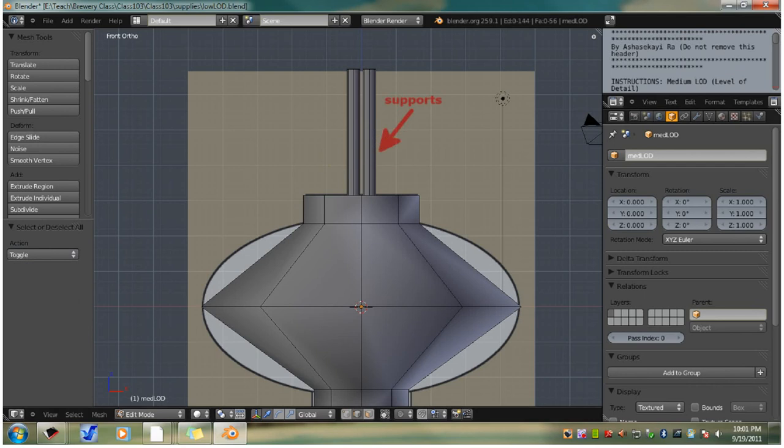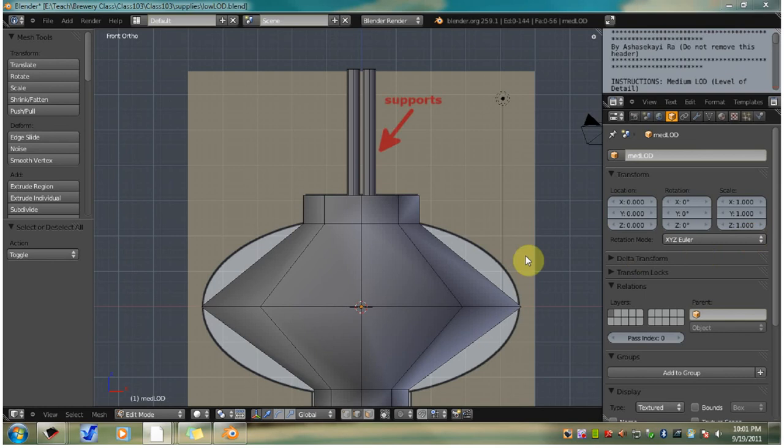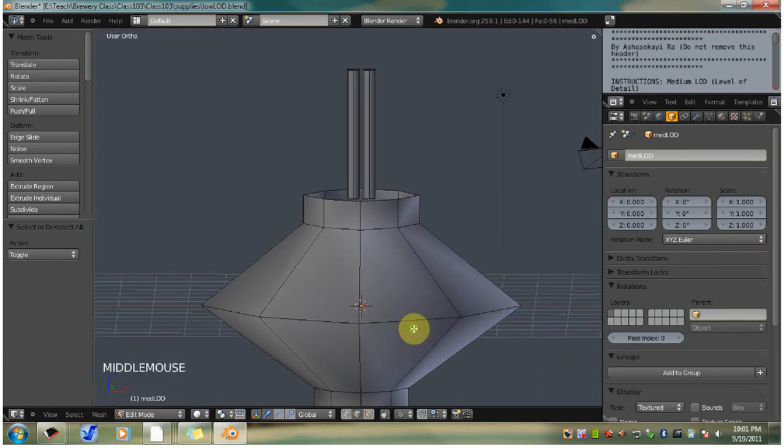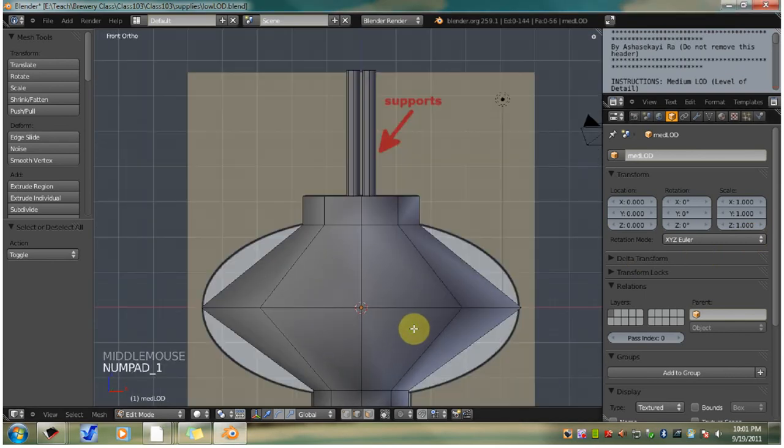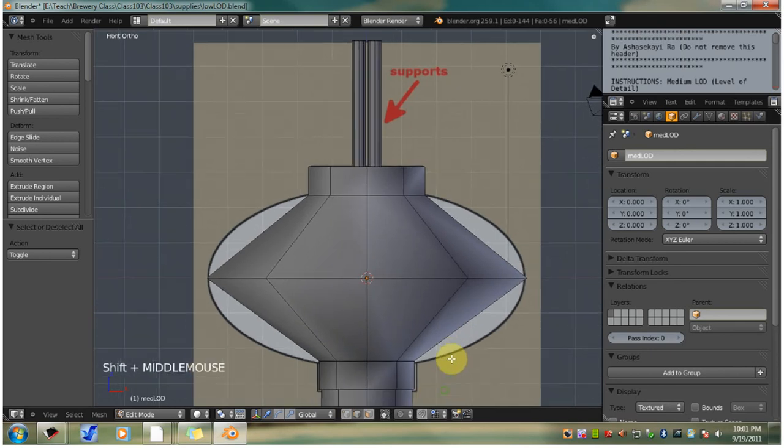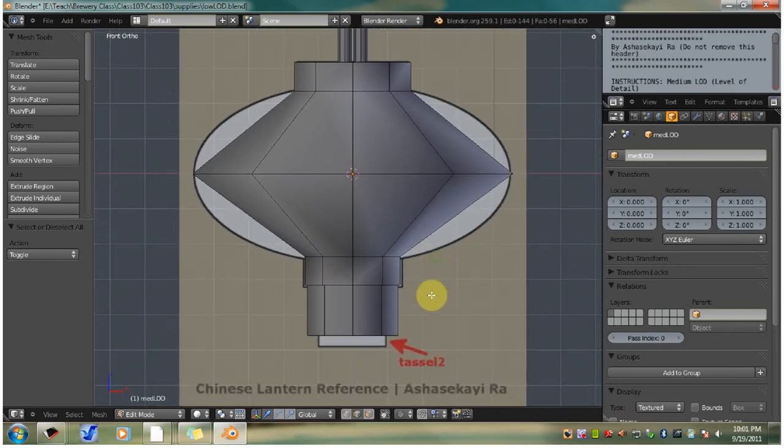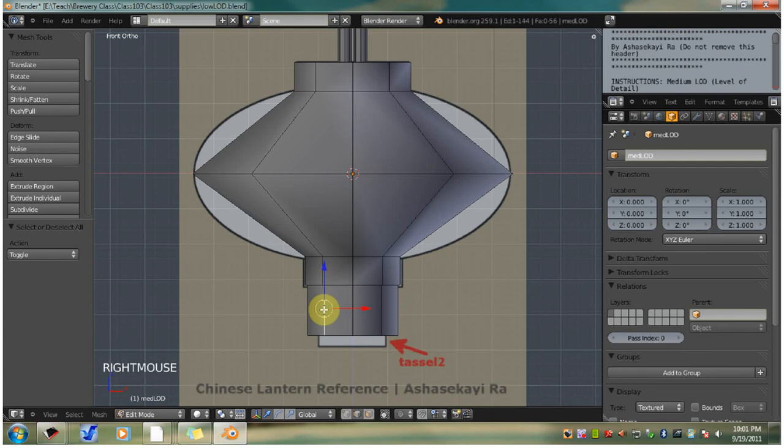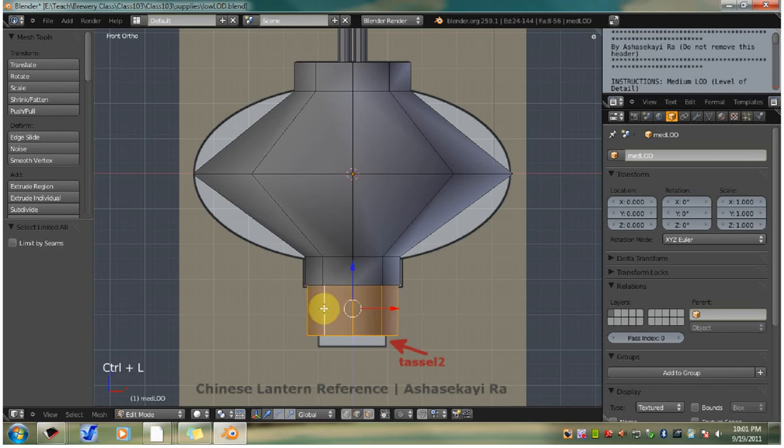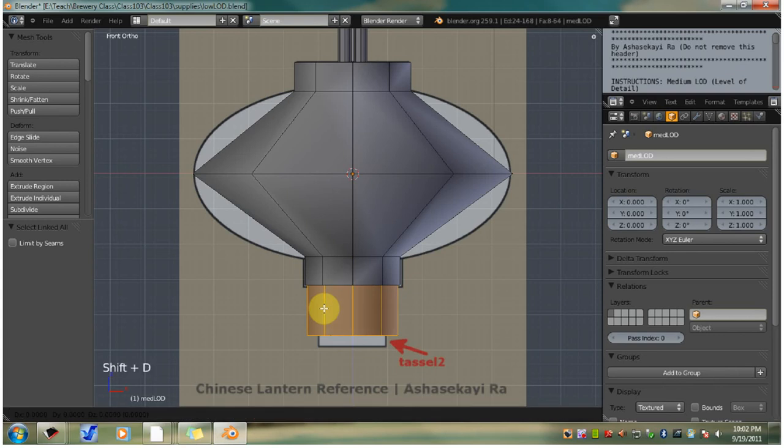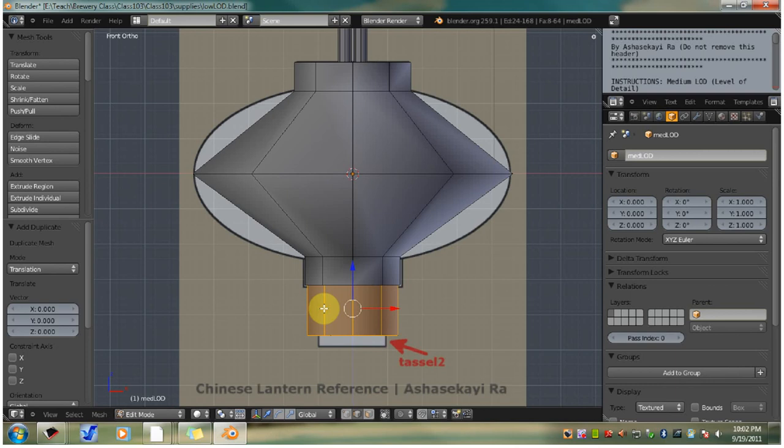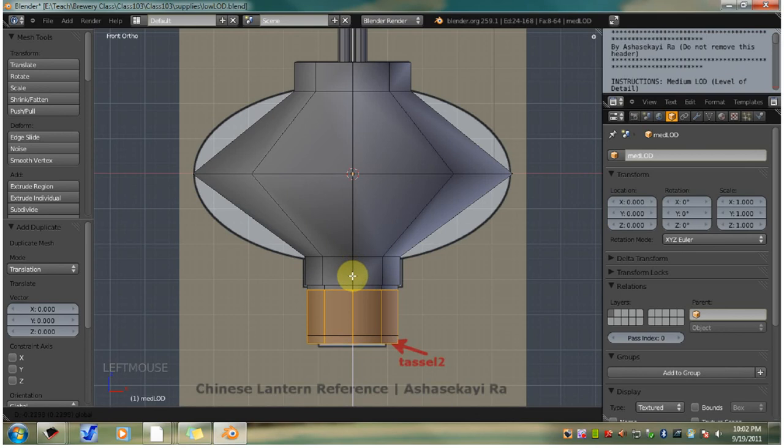Now we want to right click select an edge on the tassel. Hold shift and middle mouse button to pan here. Going to right click here. And then hit control L to select all the loop geometry of the tassel. Shift D to duplicate the selection. Like before, don't move it. Just left click.